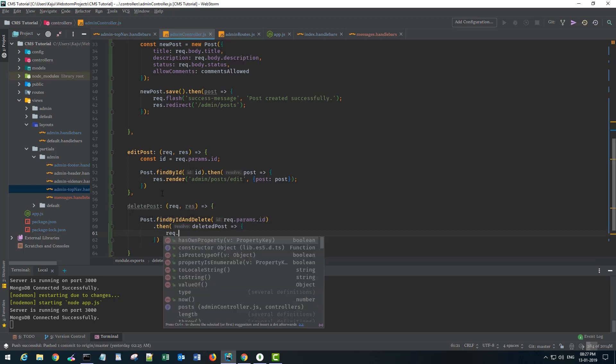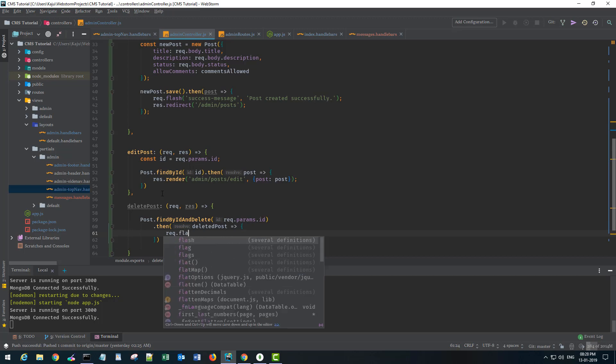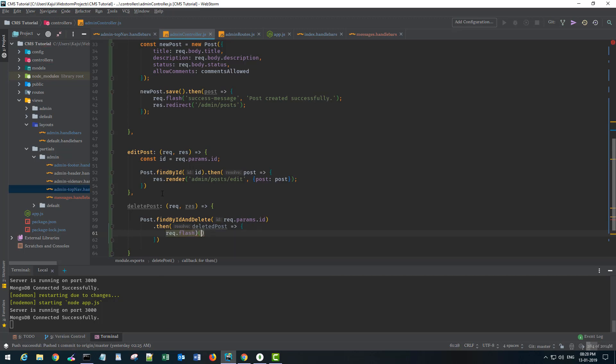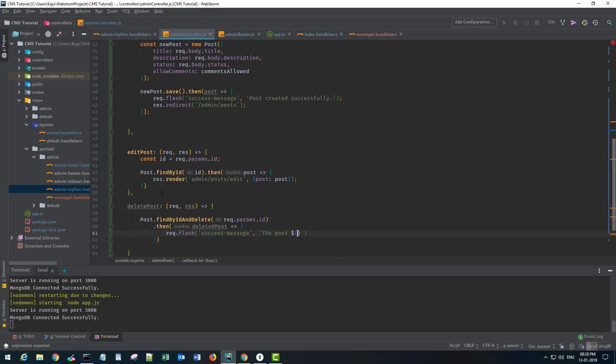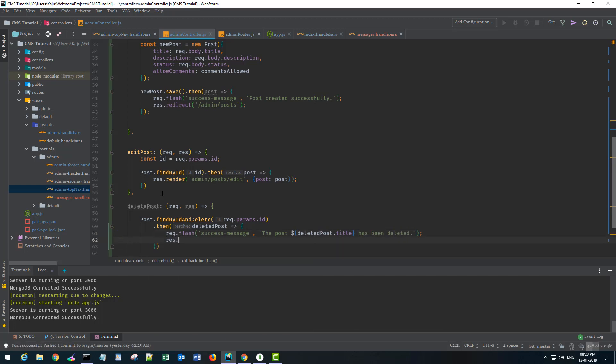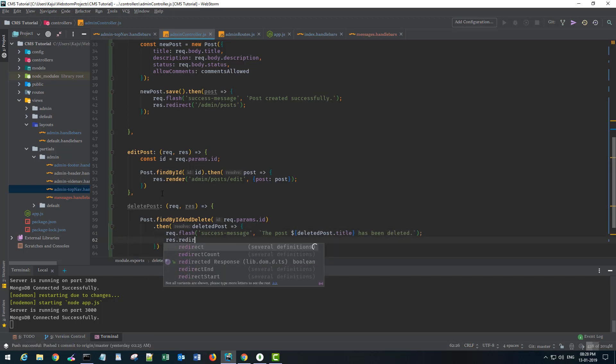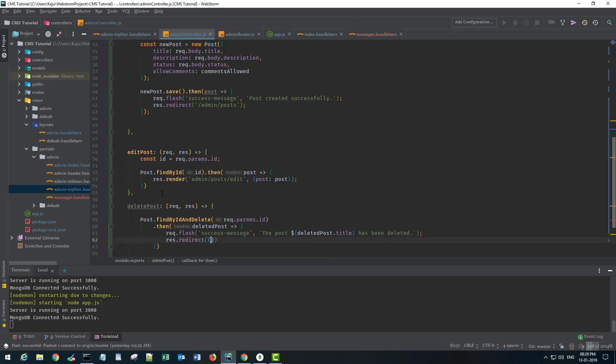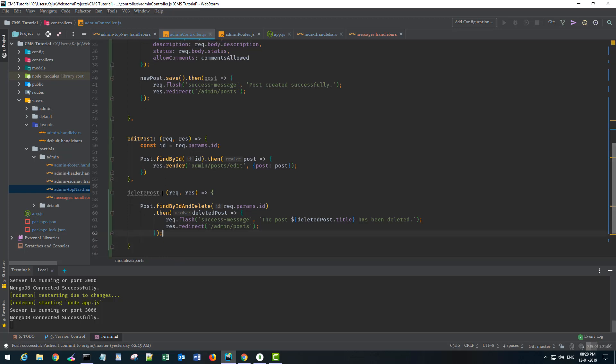So what I want once it is deleted, I want a flash message, a success message. So let's say I'll use backticks. The post with the title deletedPost.title has been deleted. And then I want to redirect the user to the URL admin/posts. And that is it.